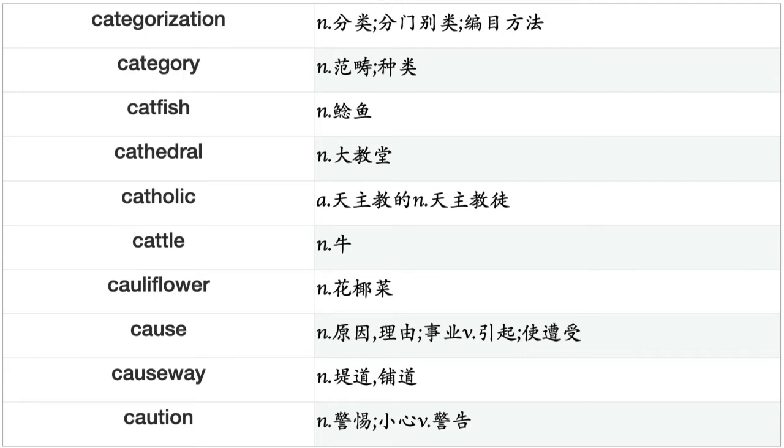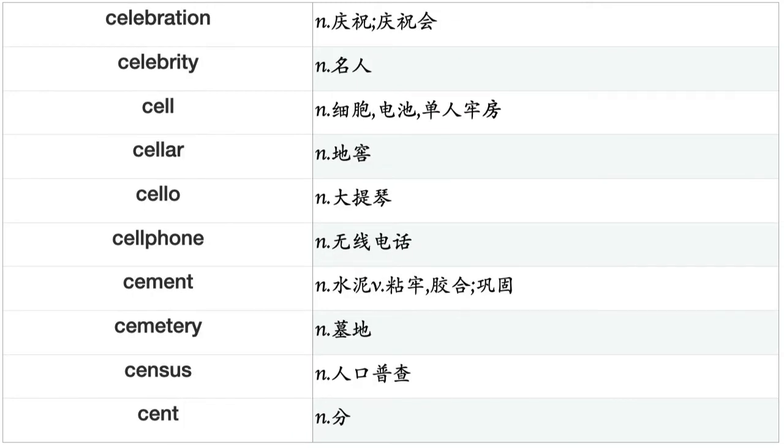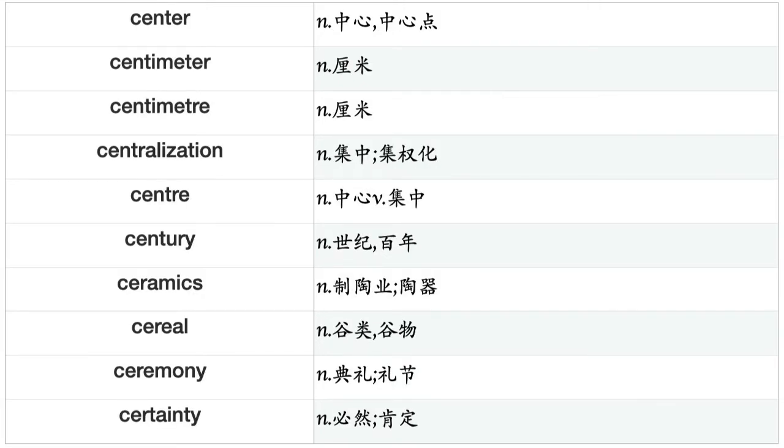Cauliflower, cause, causeway, caution, cavalier, cavalry, cavalryman, cave, caviar, cavity, cease, ceasefire, ceiling, celebration, celebrity, cell, cellar, cello, cellphone, cement, cemetery, census, cent, center, centimeter, centralization, centre, century, ceramics, cereal, ceremony, certainty, certificate, certification, certitude, cessation, cesspool, chain, chair.